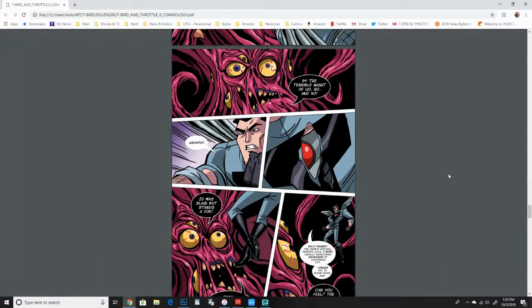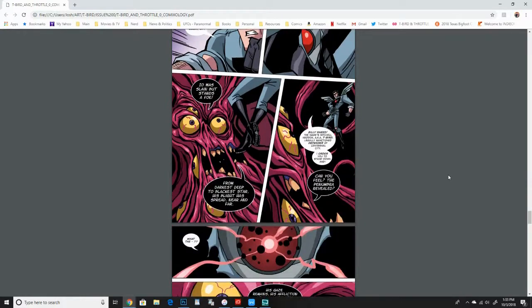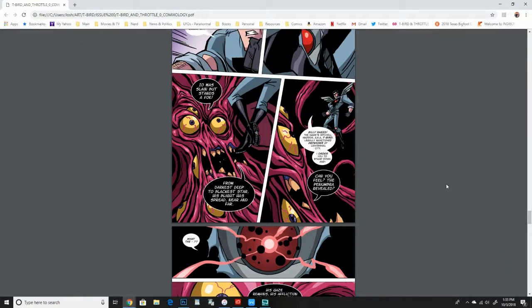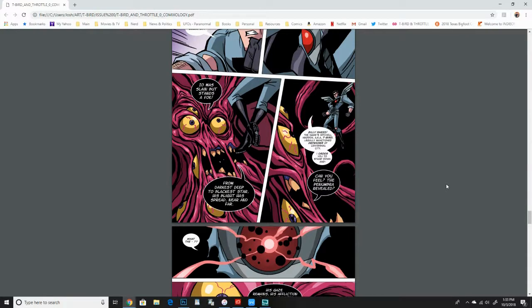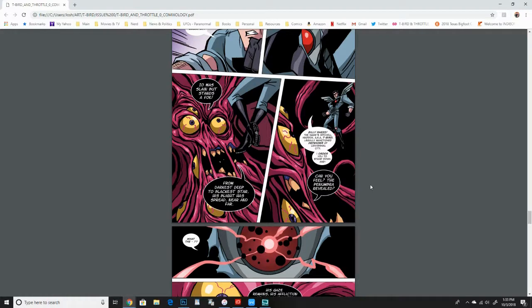And he says, by the terrible might of Uo, Kuo, and Zoe, Io was slain, but stands a foe. So he's got all these weird things he's saying, and it's not going to make a lot of sense right now, but everything in this issue is pretty important. There's really nothing wasted in these 16 pages. I want to make sure that everything counted for something. So some of it will play out in the four issues that I'm crowdfunding, issues one and two are currently going on. But some of it won't play out for quite a while. But a lot planned for the series and a lot of long-term goals. So this is setting up a lot of things.